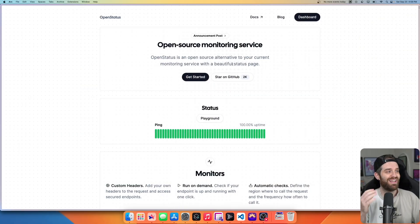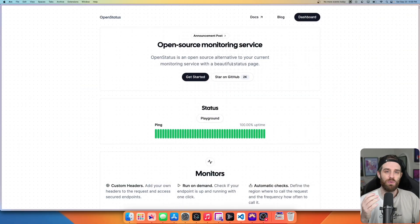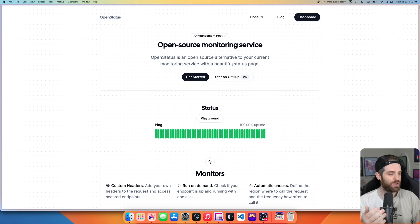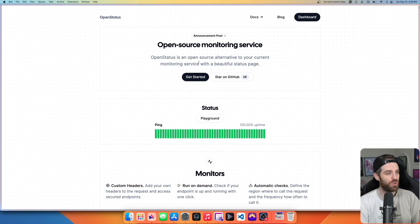So here we are on OpenStatus's website, which is OpenStatus.dev. As you can see, it's an open source alternative to your current monitoring service.